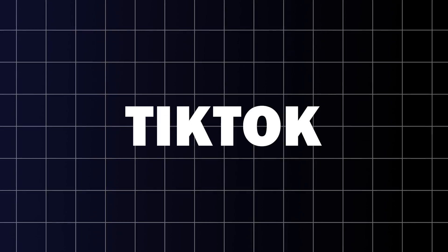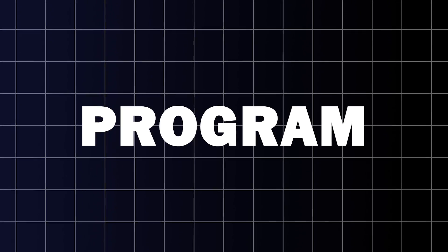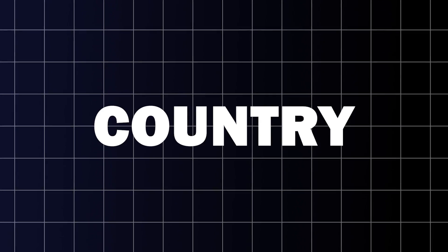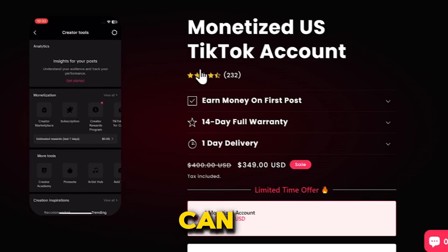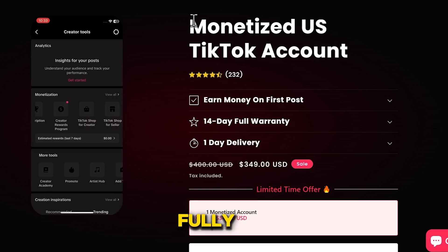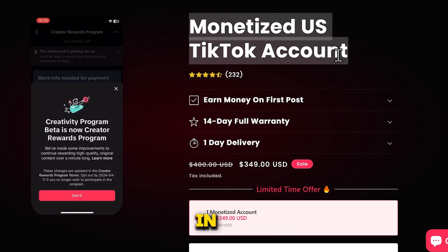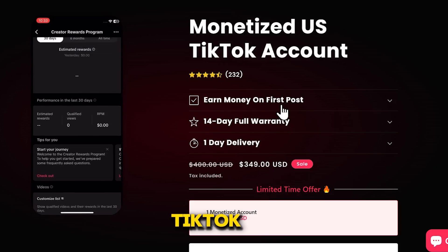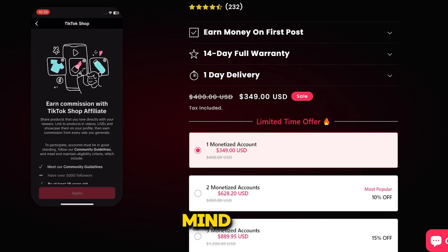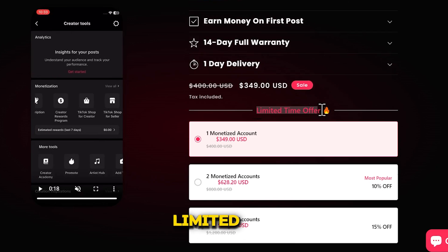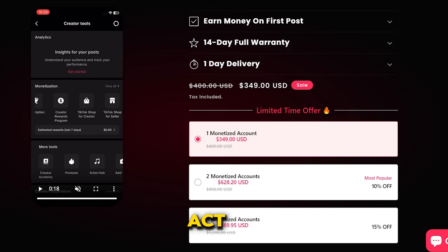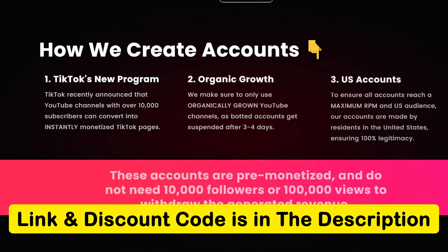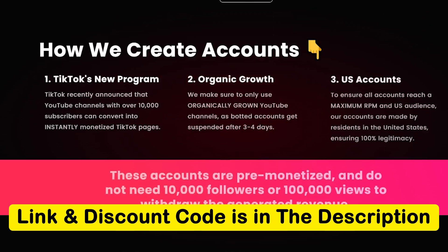However, there is one problem. The TikTok creativity program is not available in every country, but there's no need to worry. You can buy a fully monetizable TikTok account in any niche from this website and start earning money from TikTok from any country. Keep in mind, this opportunity is available for a limited time and only a few seats are available, so act quickly. The link is in the description below and you can use my discount code to get an extra 20% off.